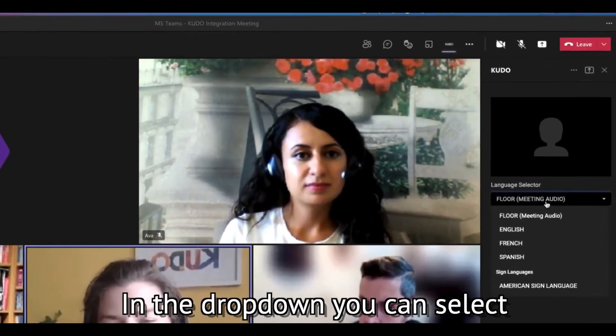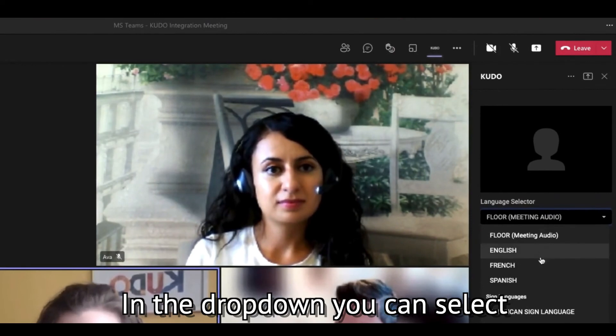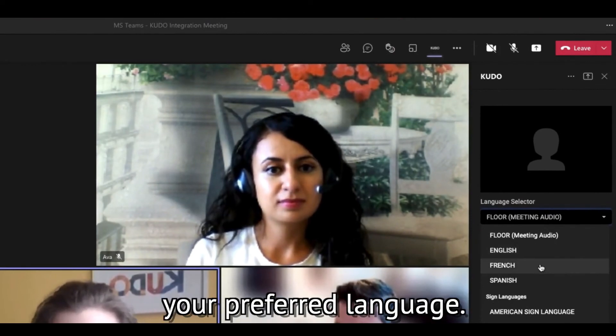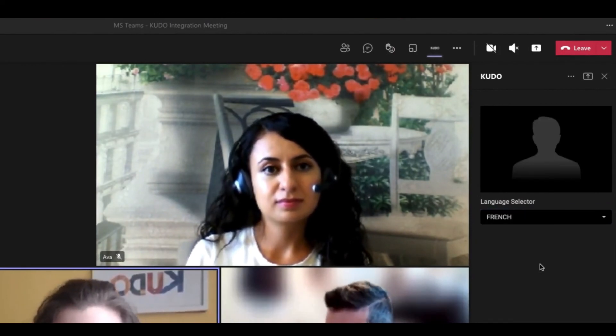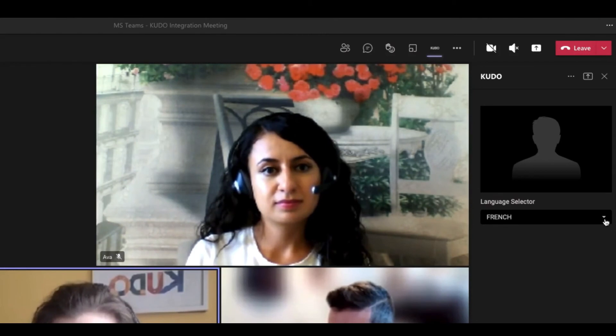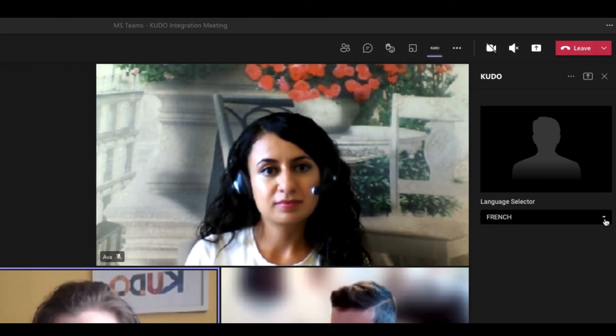In the drop down, you can select your preferred language.